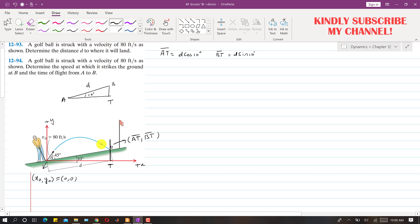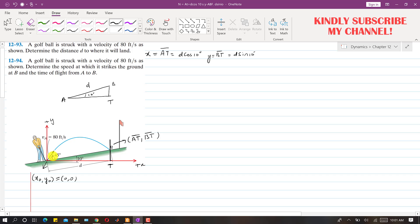So the final coordinates of the ball at point B are AT and BT — that is, d·cos(10°) as the final x-coordinate and d·sin(10°) as the final y-coordinate. Since the surface makes 10 degrees with the positive x-axis, the initial velocity of 80 feet per second makes 55 degrees with the positive x-axis (45 + 10 degrees). The angle theta is 55 degrees.